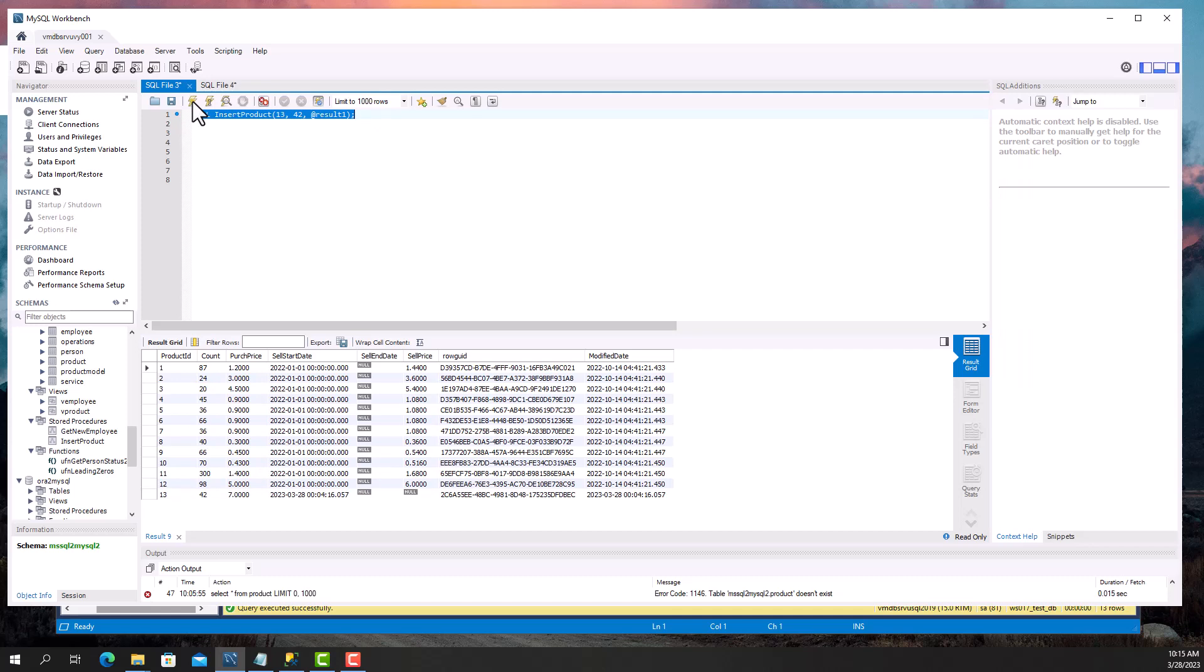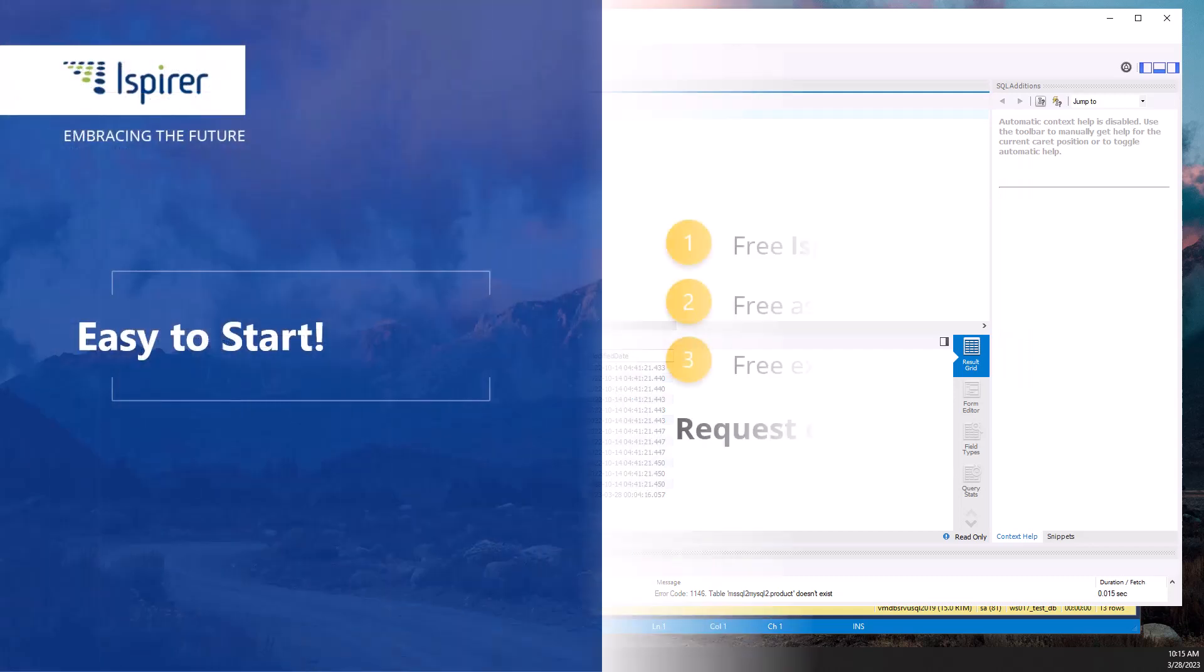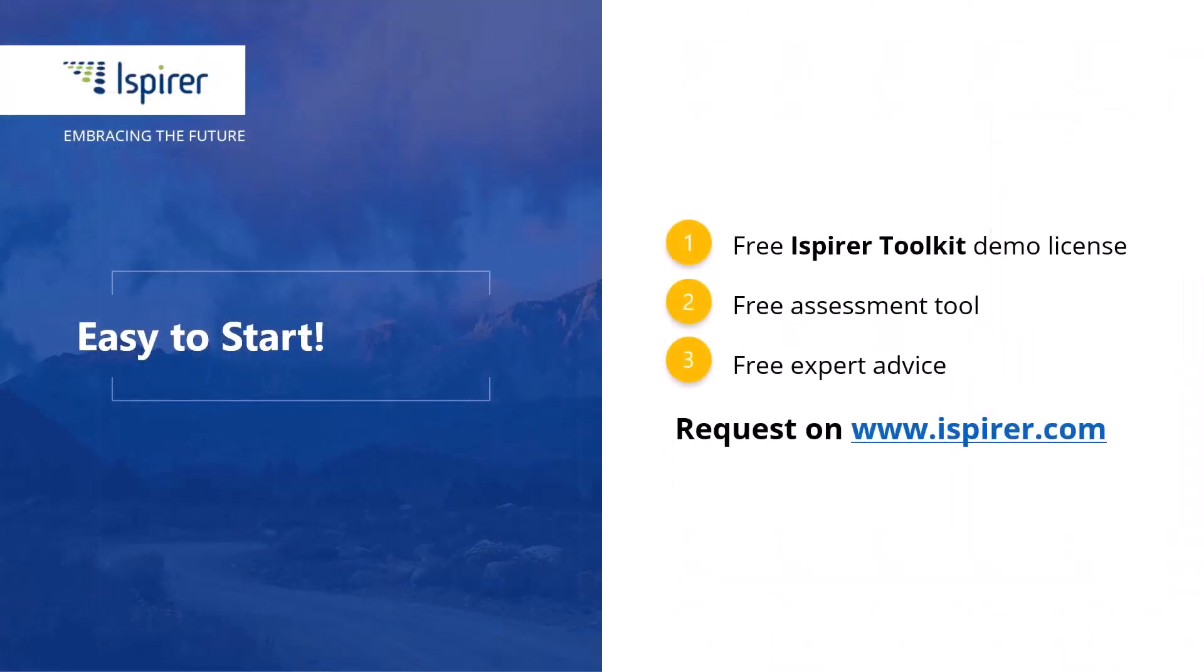Ispire Toolkit is a fast, easy, and reliable way to migrate with minimal downtime to the MySQL database. Now it's your turn to give it a try. You can get started by requesting a free demo license for the toolkit or learn more by following the links in the description. Thanks for watching.